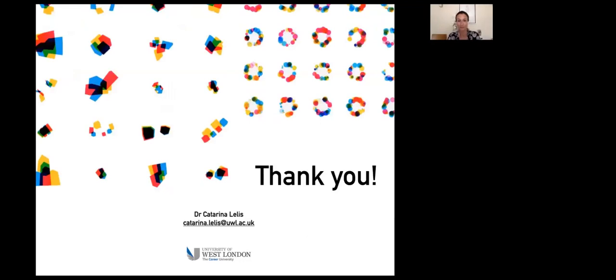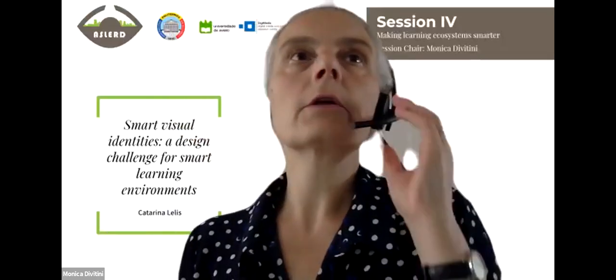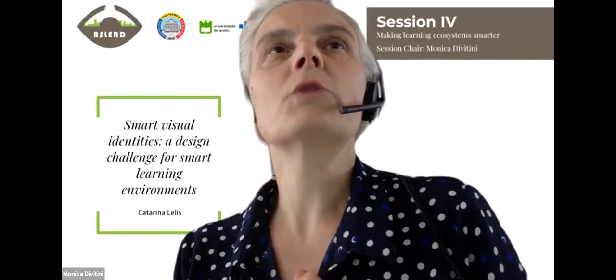Thank you for your presentation. Oscar makes a comment—he's a colleague and friend of Katarina. He asks why she didn't include her own university, University of West London, in the study. She explains they do not consider themselves a smart learning environment. Oscar suggests it might bias the research since students would know their own logo better.